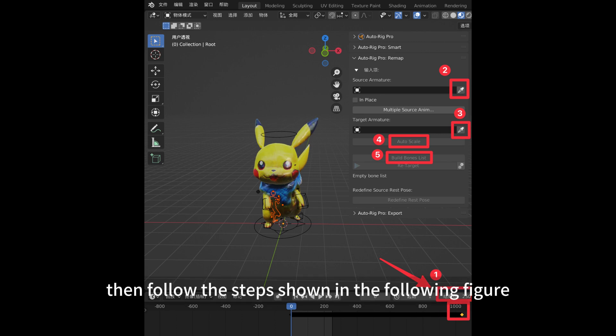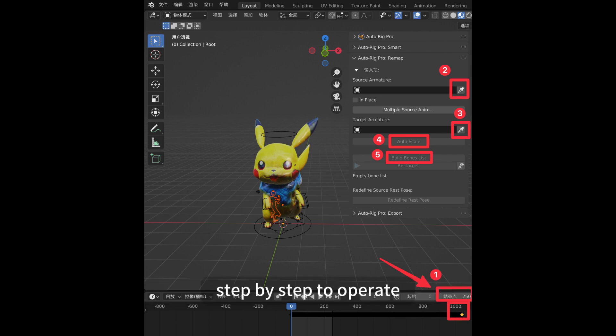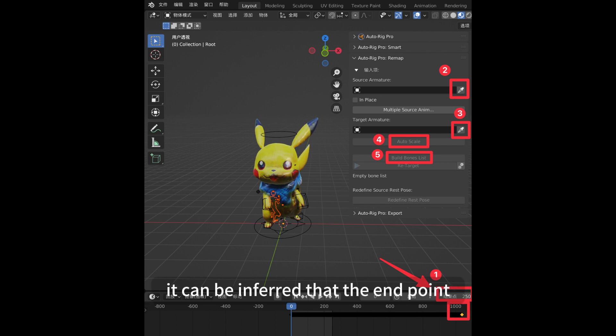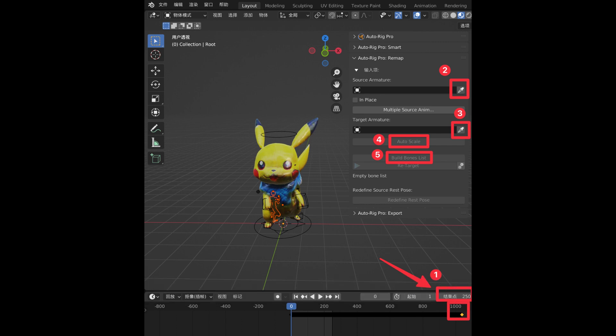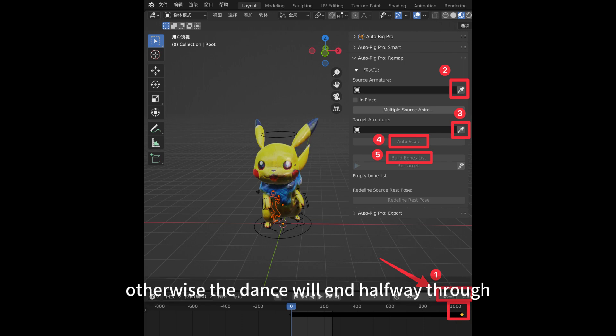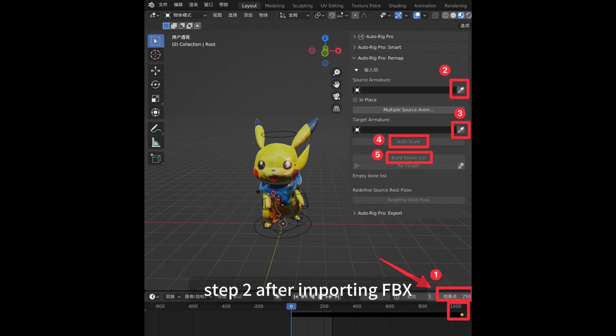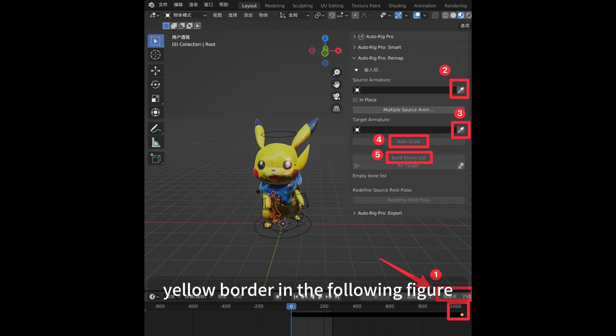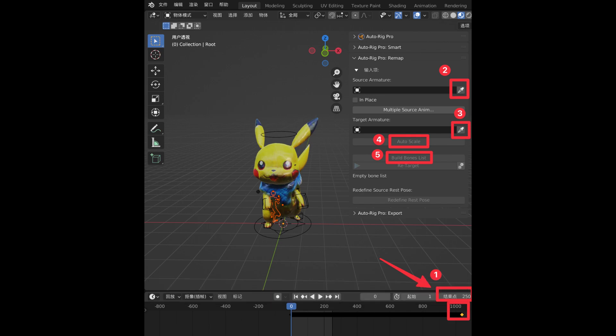Then follow the steps shown in the following figure step by step to operate. Step 1, based on the frame sequence below, it can be inferred that the end point is approximately at 1030. Adjust the values, otherwise the dance will end halfway through. Step 2, after importing FBX, the default selection will be Source Armature. That is, the model with a yellow border in the following figure. Dot pipette.